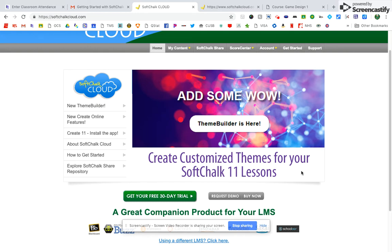But one drawback to QuickTime is the size of the files. It's a very large file. You're talking hundreds of megabytes, whereas Screencastify does a nice job of getting the point across, allowing you to share a video and at the same time saving it directly to your drive. So that's why I chose to use Screencastify today.